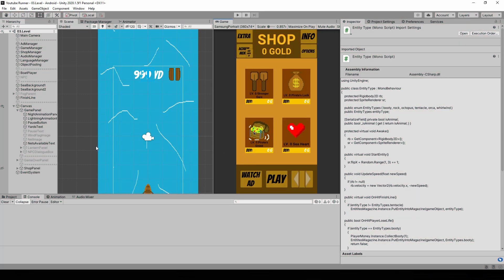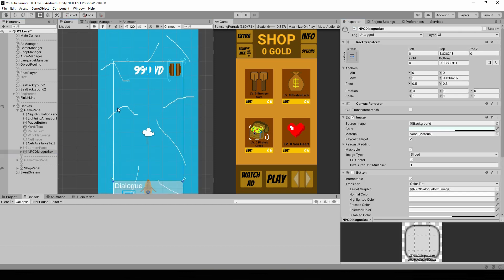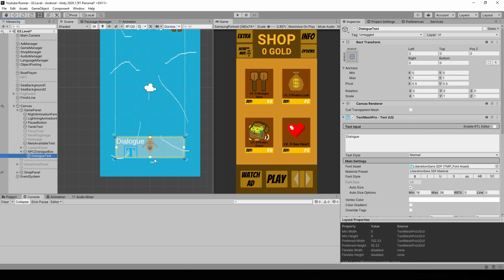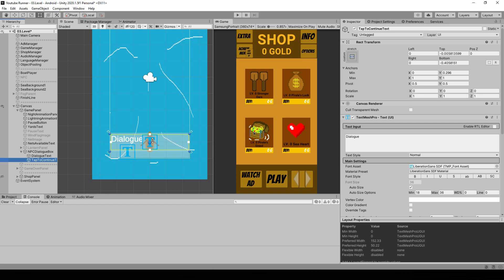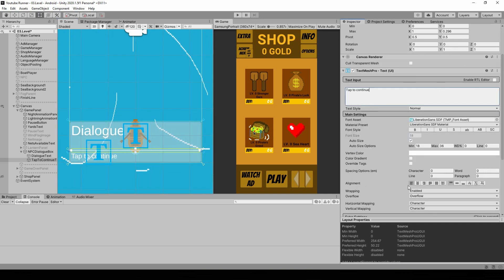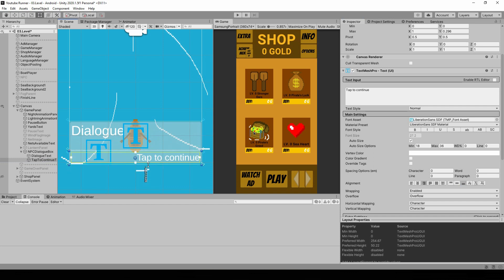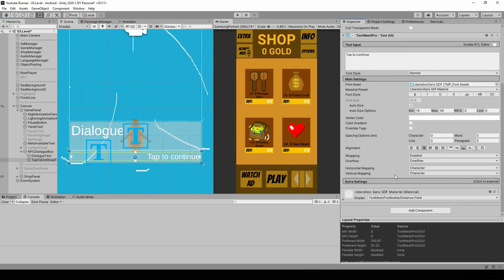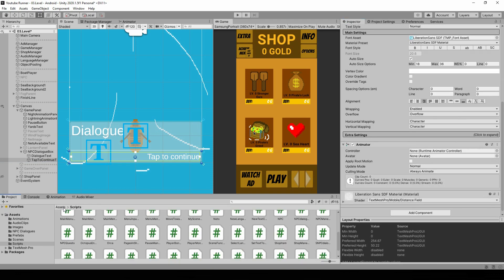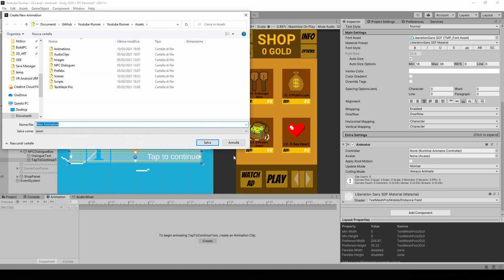Alright, next up, let's open the NPC dialog box. Inside this dialog box, we only have one text, which is the dialog itself. Let's shrink this up and let's duplicate it. And we're going to use a second text to hint to the player that he can tap the dialog box to continue the dialog. We just need to set the alignment to right and down. Make sure the anchor points are correct. And now to make it a bit prettier, we're going to also add an animator. Let's go to animation. Let's make a new animation clip.